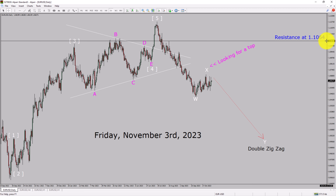A decisive bullish breakout above 1.1064 resistance area is going to end the downtrend in the daily chart of Euro vs United States dollar currency pair.